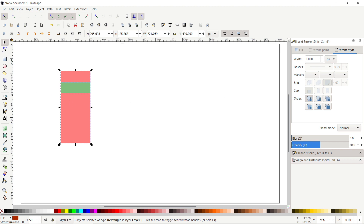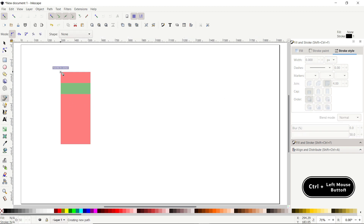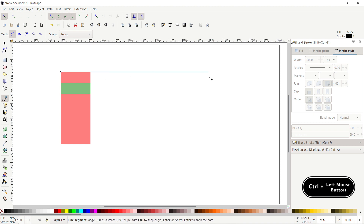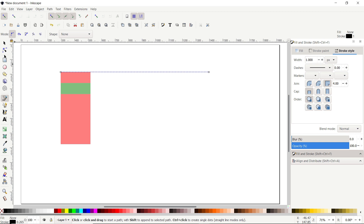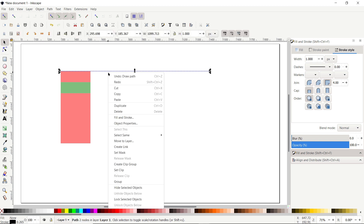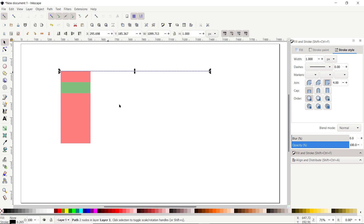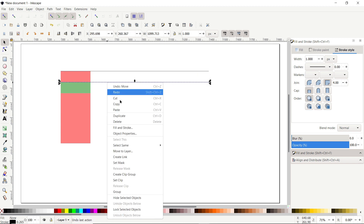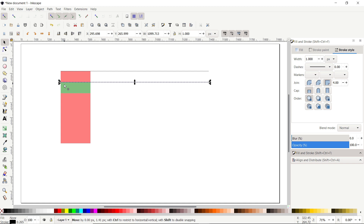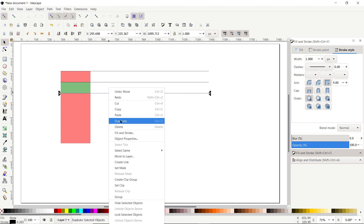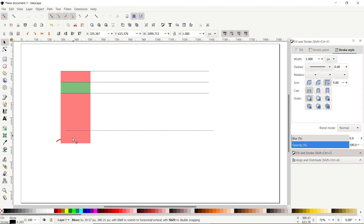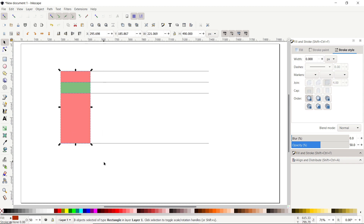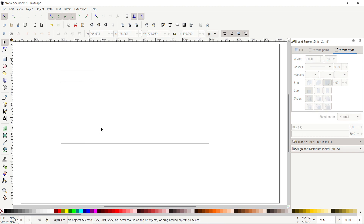Then select the Pen tool, left click at this corner, hold down your Control key and move your mouse cursor towards the right. Again left click and press Enter. Now select the Selection tool, right click on this line, select Duplicate and drag the duplicated copy at this intersection point. Again right click, Duplicate, drag at this intersection point, right click, Duplicate and drag it at this corner. Now simply select all of these rectangles and press Delete on the keyboard. And this is our reference geometry.